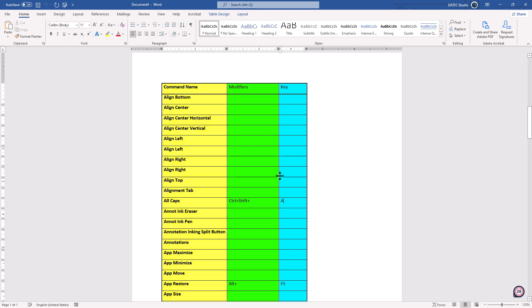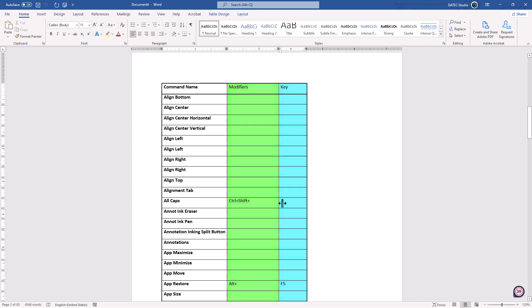You know that for the modifier keys, you have to hold on them first, and then press any character you want, or functional keys, or arrow keys, etc. So in this case, you have to select Ctrl-Shift, then press A.